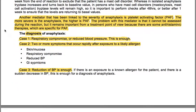The diagnosis of anaphylaxis can be made by respiratory compromise or reduced blood pressure alone. Otherwise, we need two or more symptoms that occur rapidly after exposure to a likely allergen: skin or mucosal involvement, respiratory compromise, reduced blood pressure, and GI symptoms. In a third scenario, exposure to a known allergen with a sudden decrease in blood pressure is sufficient for a diagnosis of anaphylaxis.